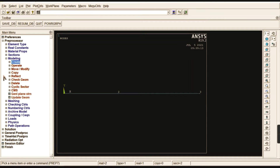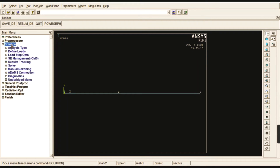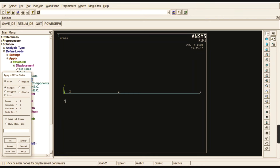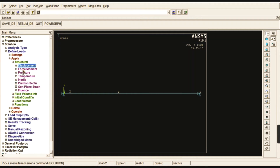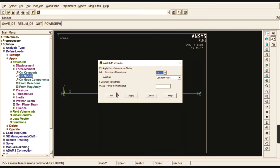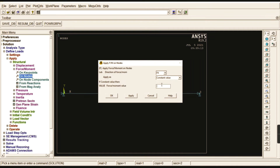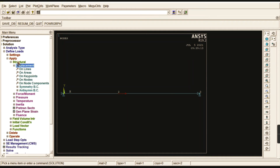No meshing is needed since we already created nodes and elements directly. Go to Solution > Define Loads > Apply > Structural > Displacement > On Nodes. Since both ends are fixed, select nodes 1 and 3 and apply All Degrees of Freedom as zero. Then apply Force/Moment at the center node (node 2). The load acting in the x-direction is 4e5 N — click OK.